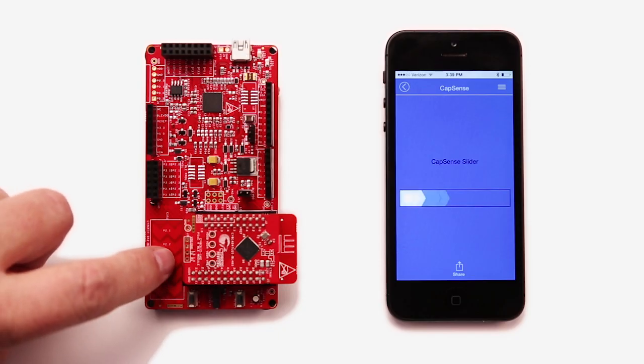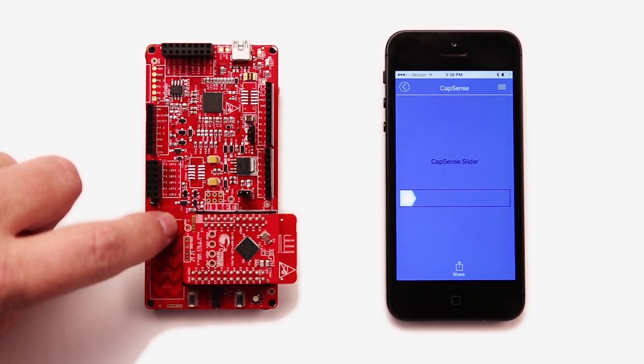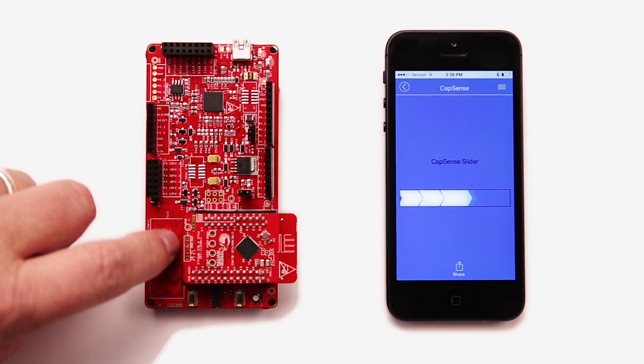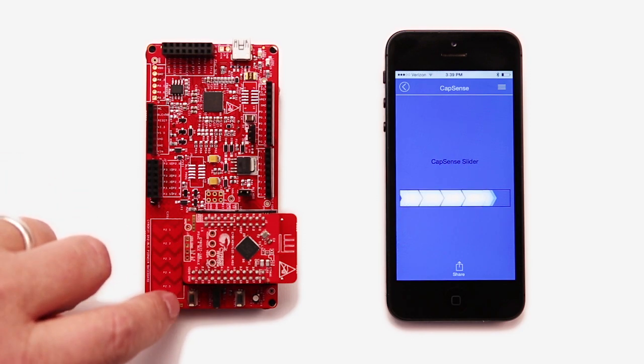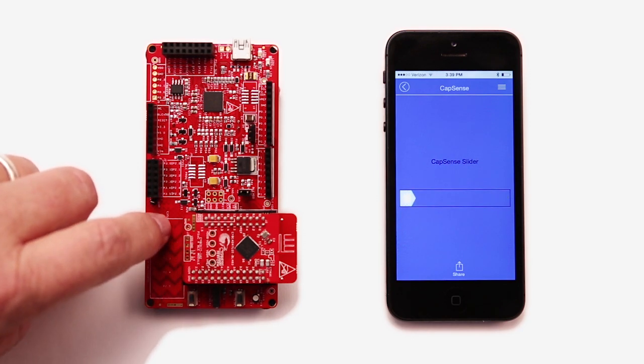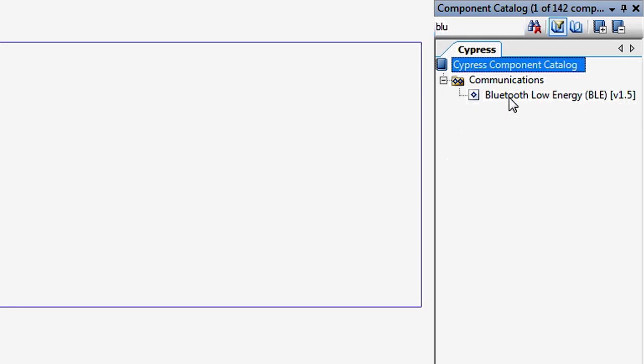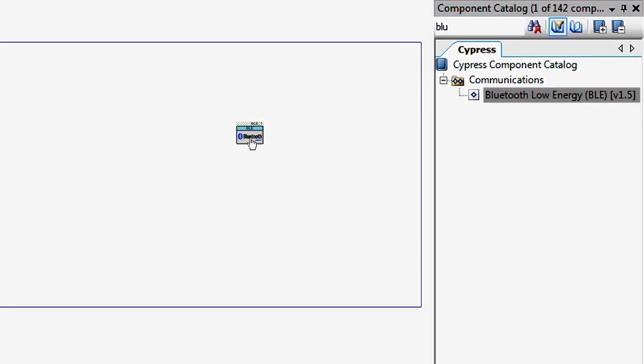Let's say you would like to use a cell phone to display the position of your finger on the CapSense slider. We're going to write this application from scratch. Start by creating a new project, then add the BLE component.